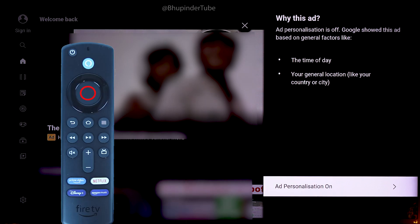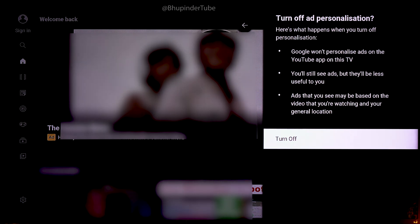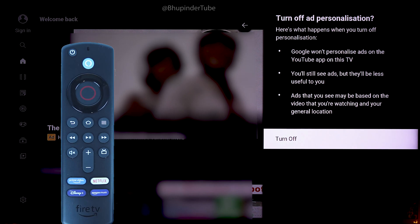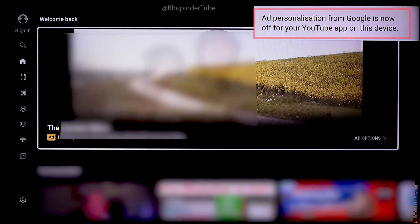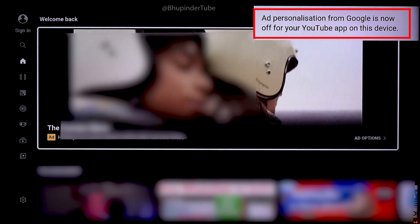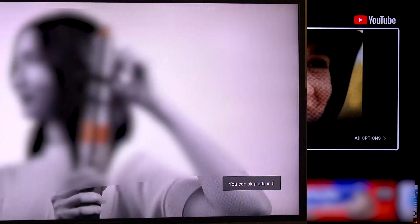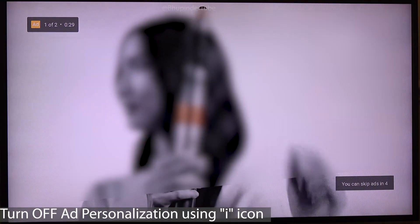Select 'Turn Off' to turn it off, and then you should get a confirmation message saying 'Ad personalization from Google is now off for your YouTube app on this device.'